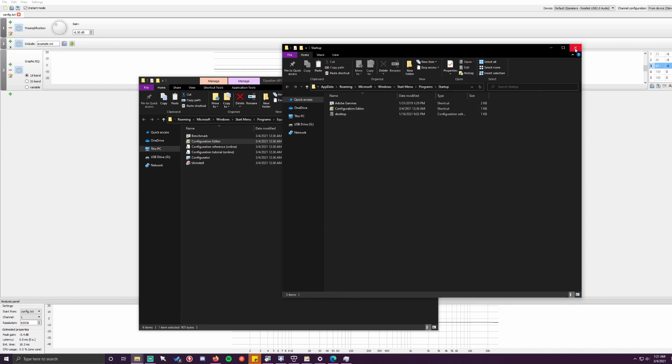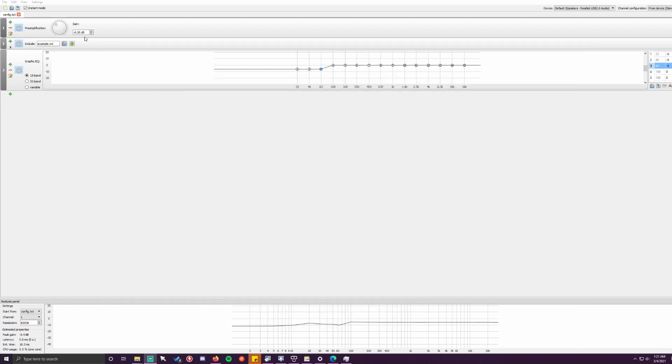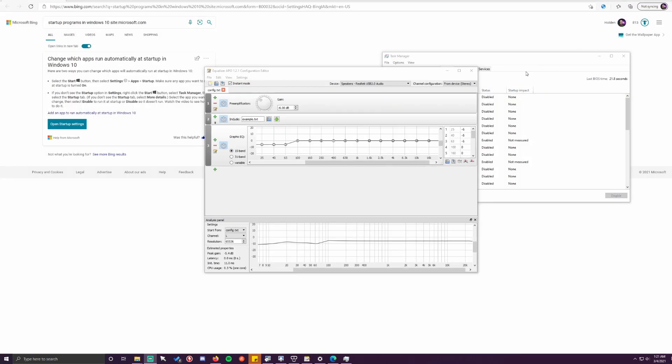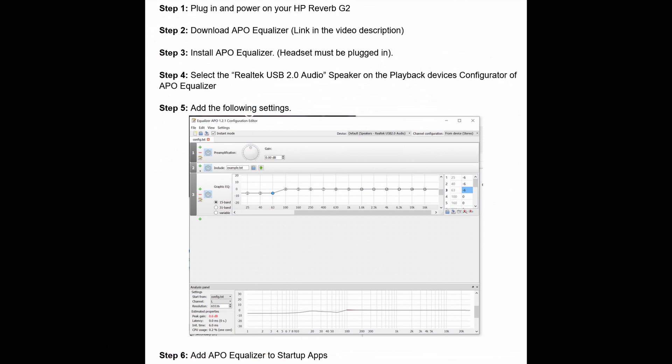And then go ahead and close this. You've already saved your Equalizer APO, so you can close this as well. And you should be good to go. Hope this video helps fellow G2 owners. If you've ever experienced a screen blackout in the HMD when playing a video game or anything at high volume, this will hopefully fix that issue. So drop a like, comment below if it worked for you, and share this video. Thank you so much for watching. Take care.